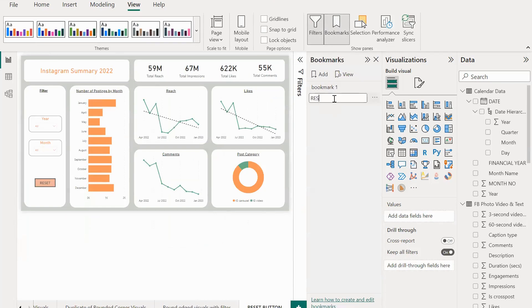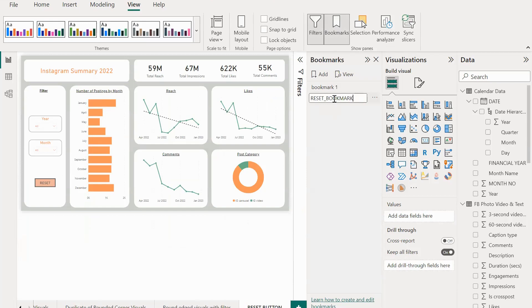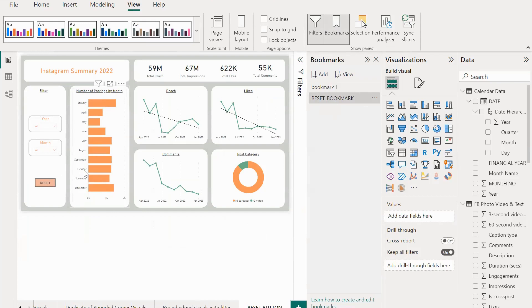As we create this bookmark, we should ensure that the slicers are all selected to 'all', otherwise the function may not work properly and it will end up giving us the current selected option as output when the reset button is actually clicked. So it should be 'all' as always when we are creating the bookmark.